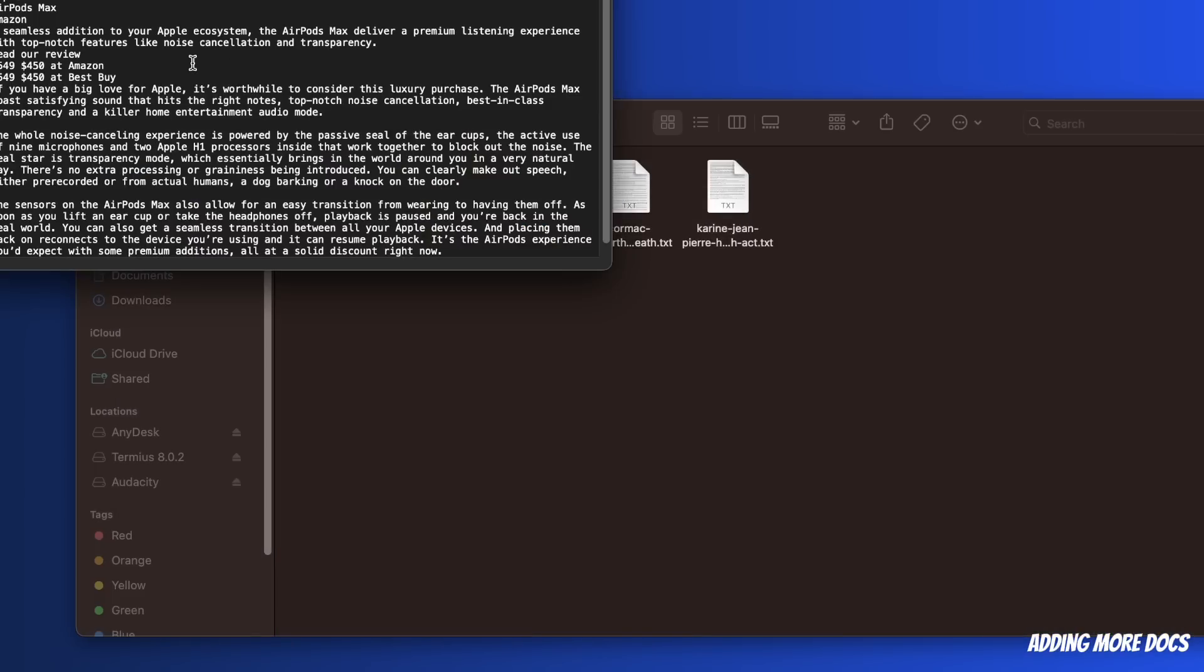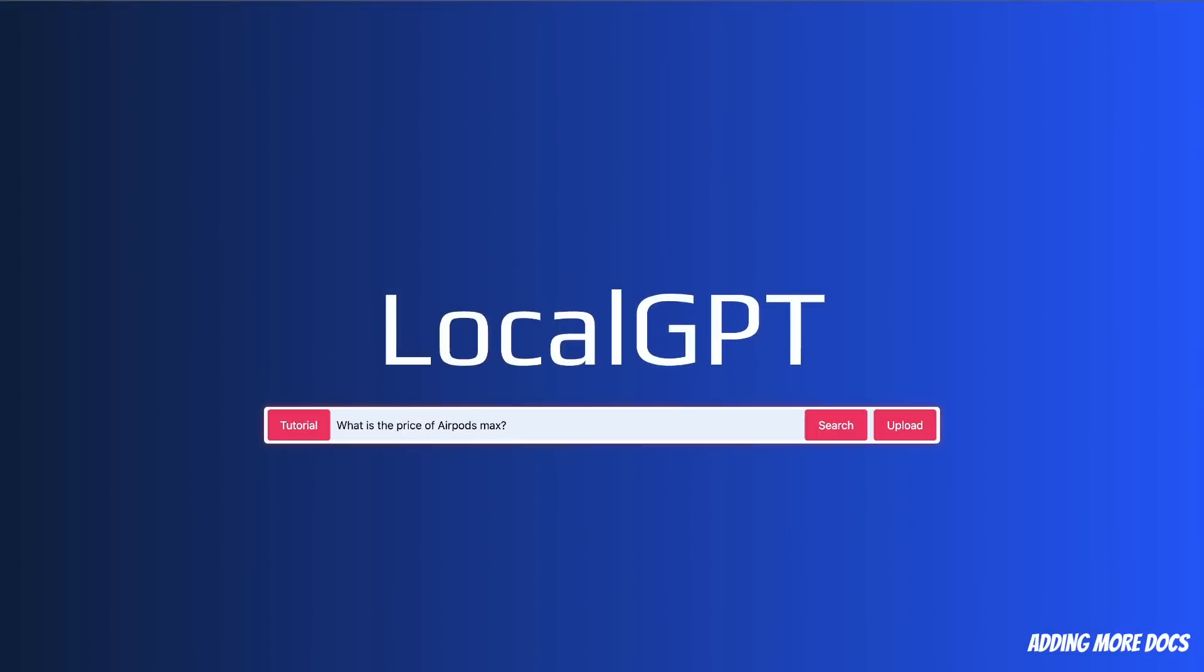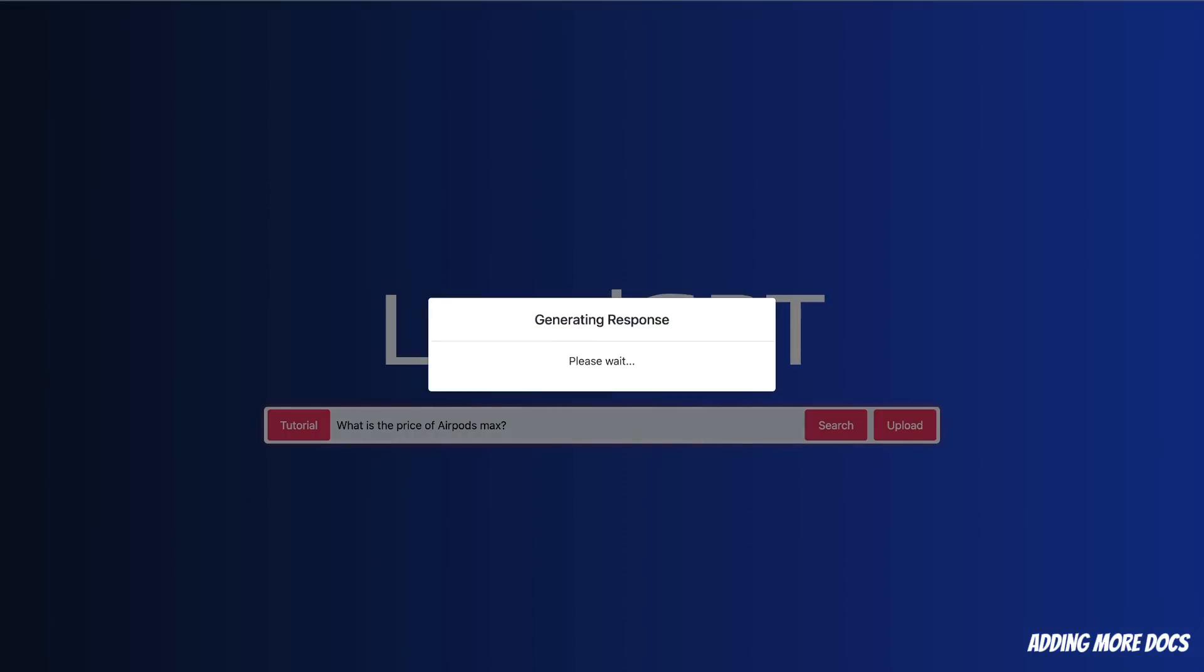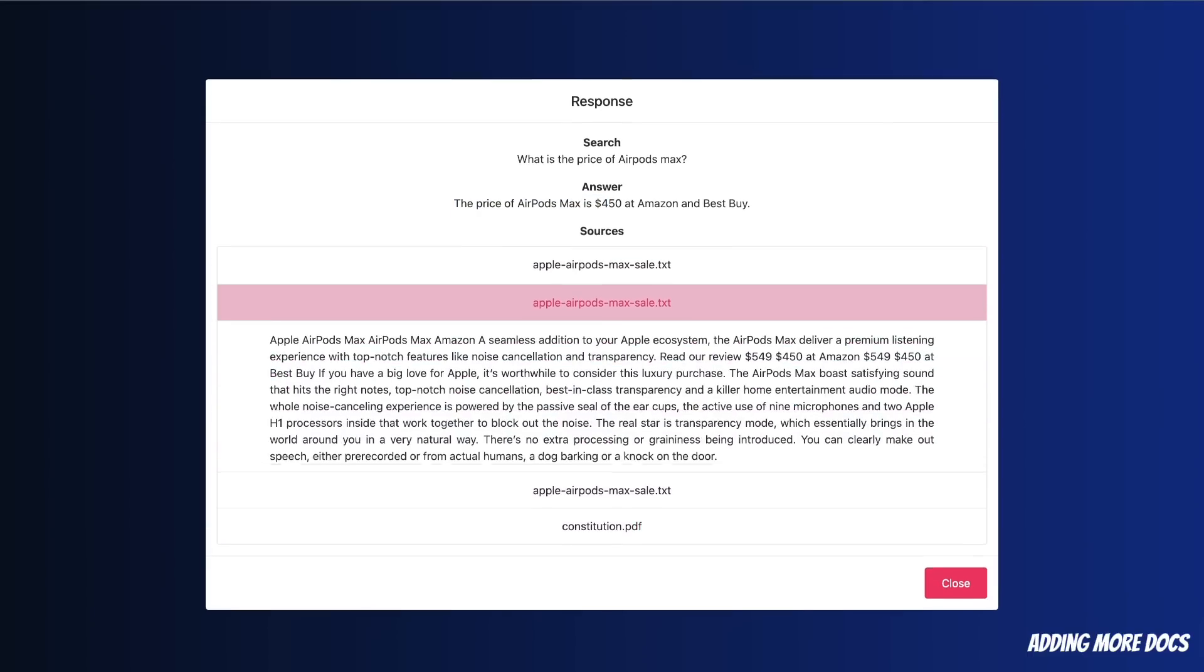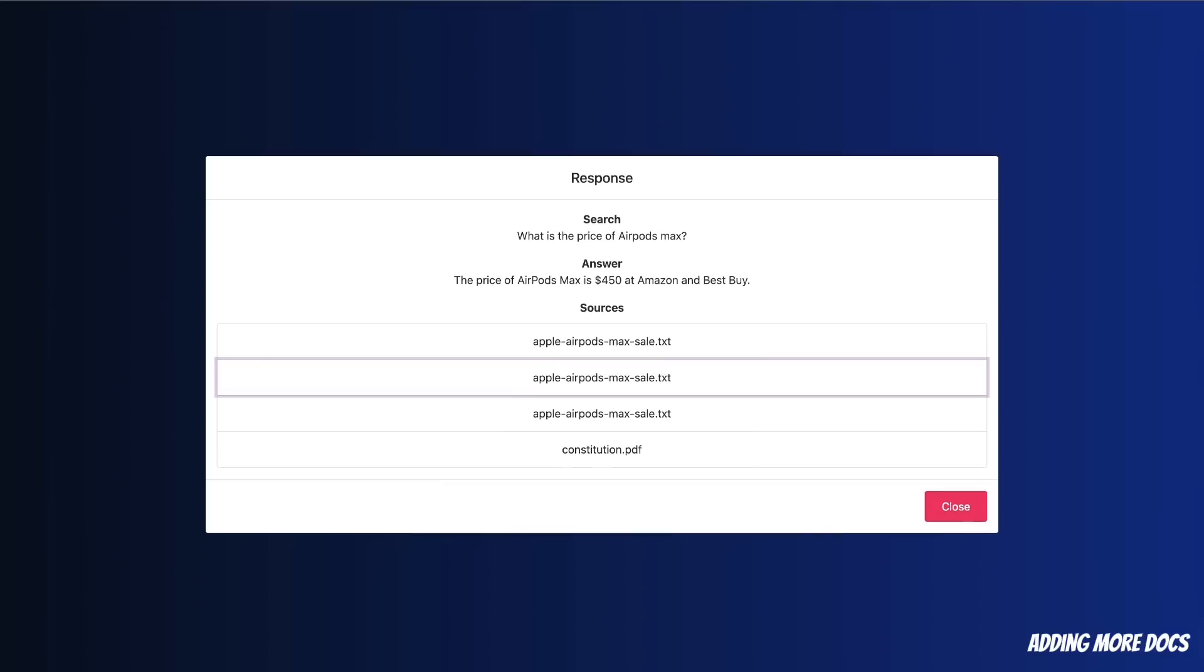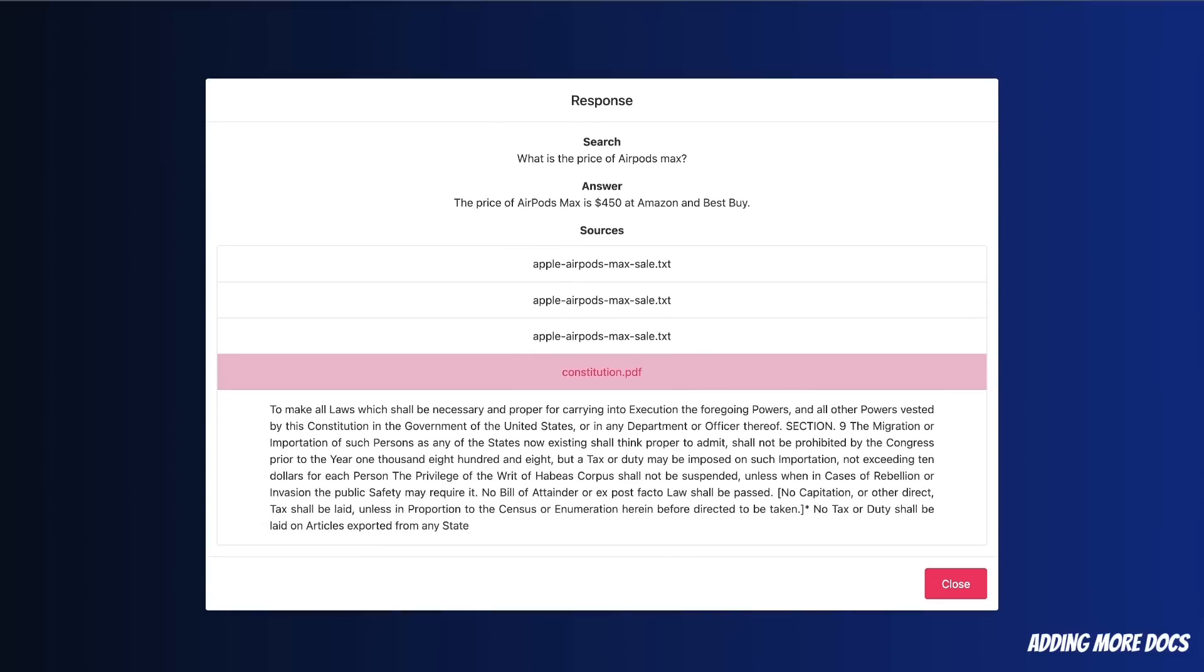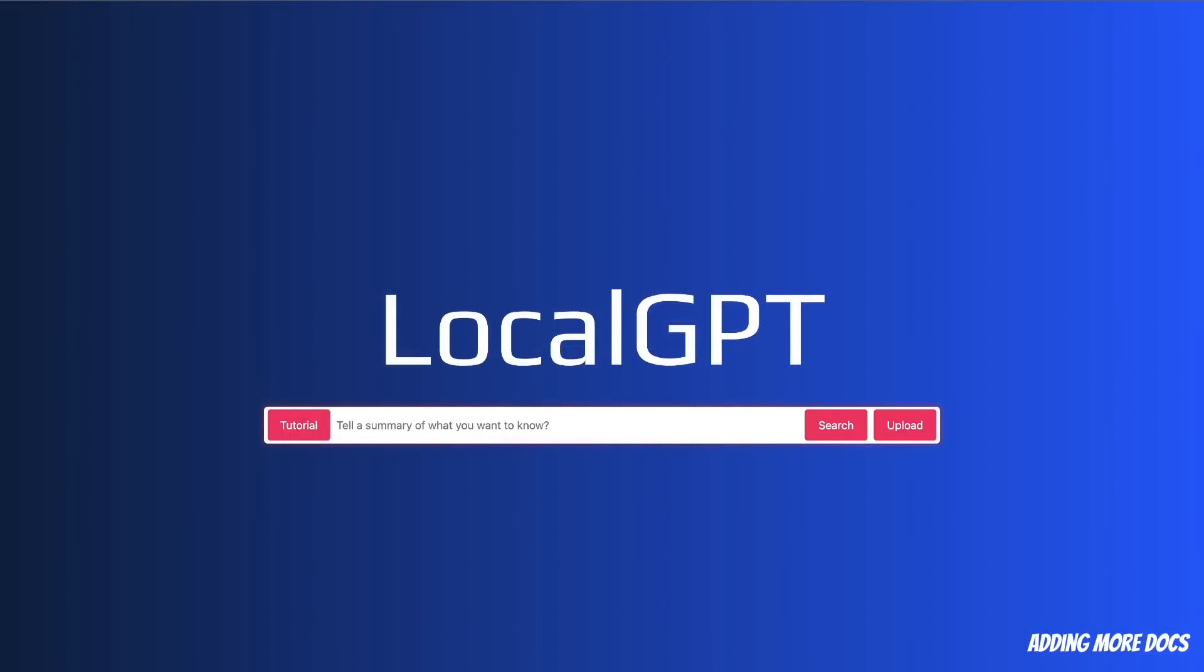So one of the article is about Apple AirPod Max. So let's see if there is some information that we can retrieve. So let's ask about the price of AirPods Max based on the document that we provided. All right, so it came up with the answer - the price of AirPod Max is $450 at Amazon and Best Buy. And I think this is where it's grabbing the information from. So here are a couple of other sources which talks about AirPod Max. And then for some reason, it also put a section from constitution.pdf. Now, the reason of this is we are asking it to return four different chunks. So you probably want to play around with different parameters. But the goal was to show you that you can integrate Local GPT API within your own applications.